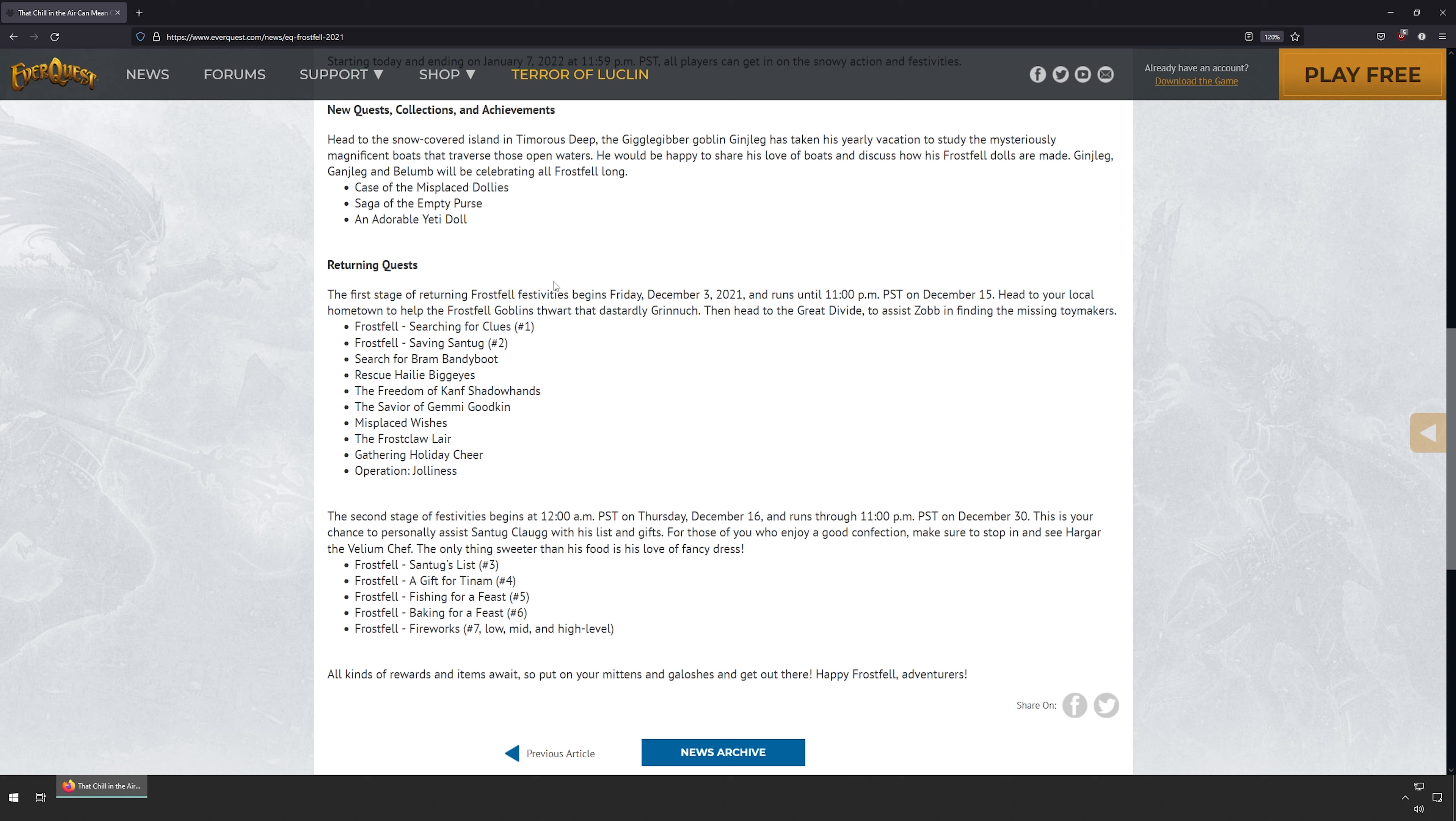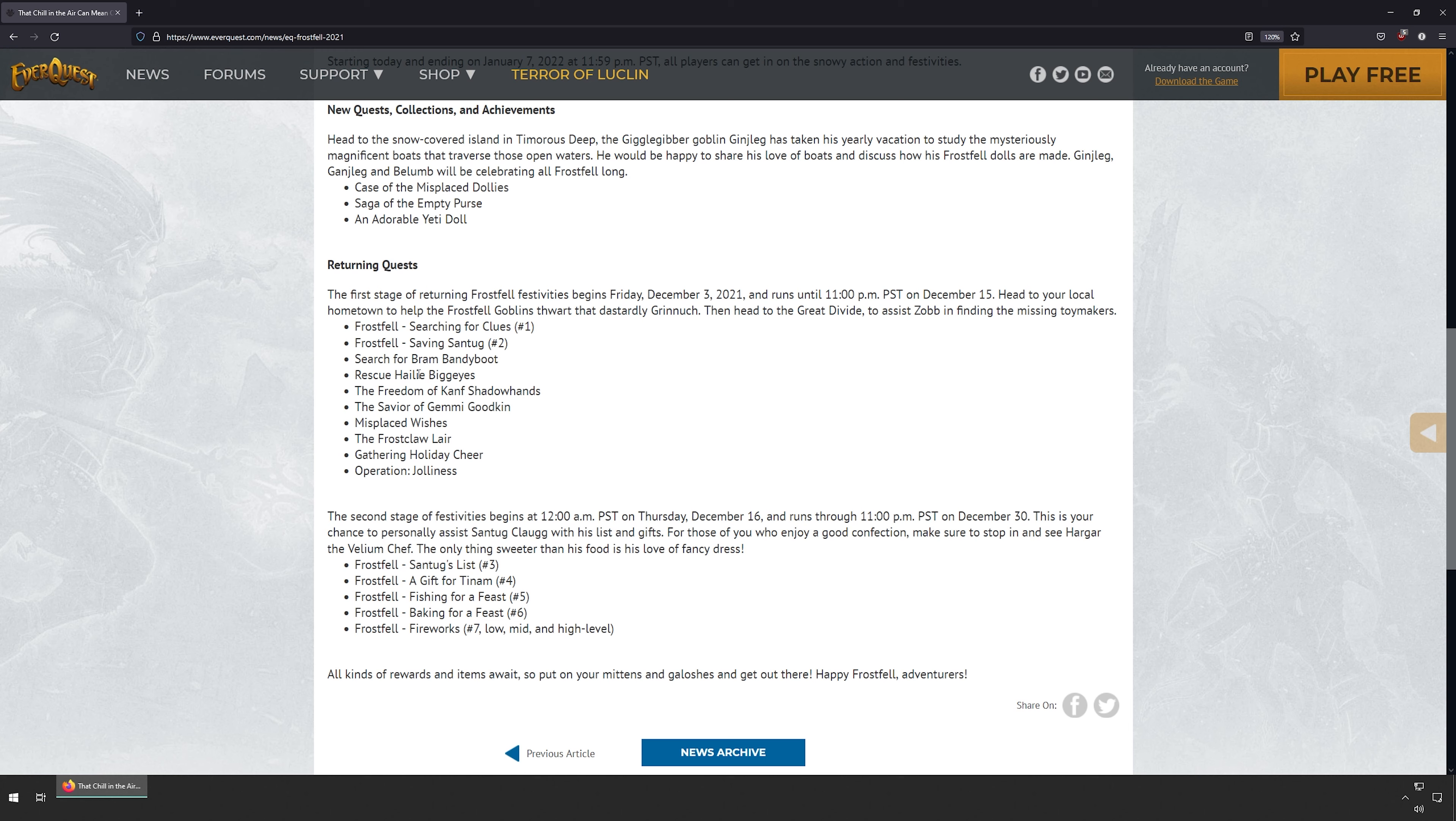Frostfell: Search for Clues, Frostfell: Saving Sandug, Search for the Bambandi Boot, Rescue Hayley Bigeyes, The Freedom of Narf Shadowhands, The Savior of Jimmy Goodcat.